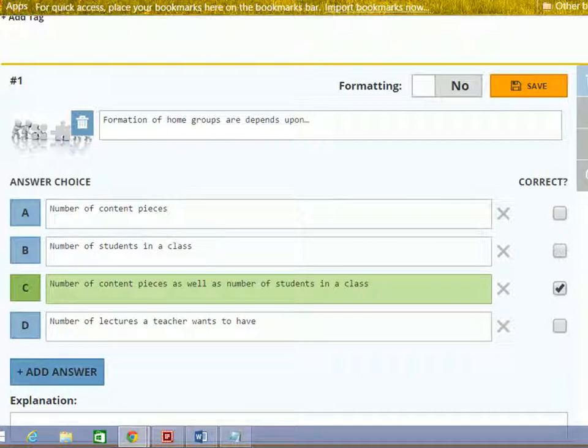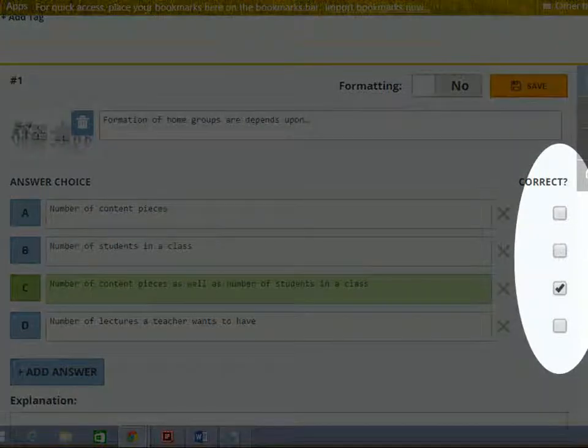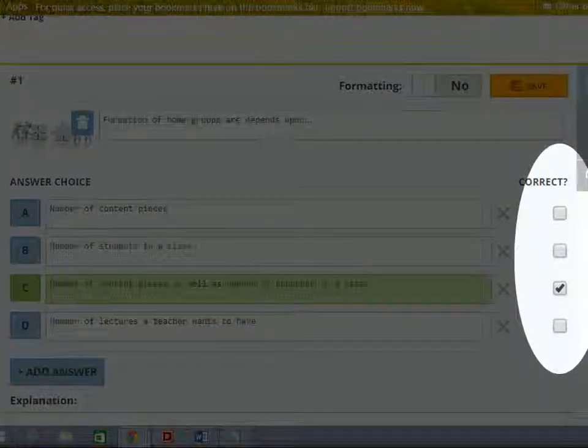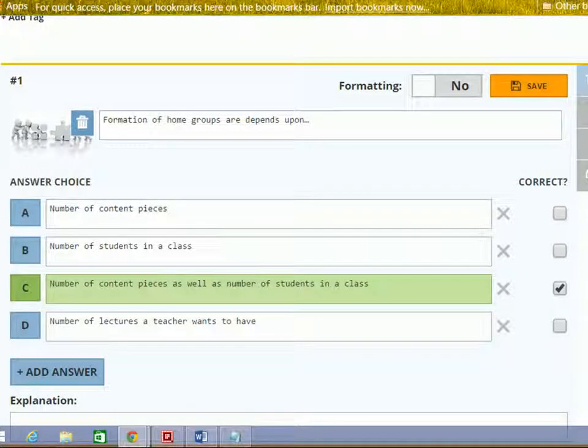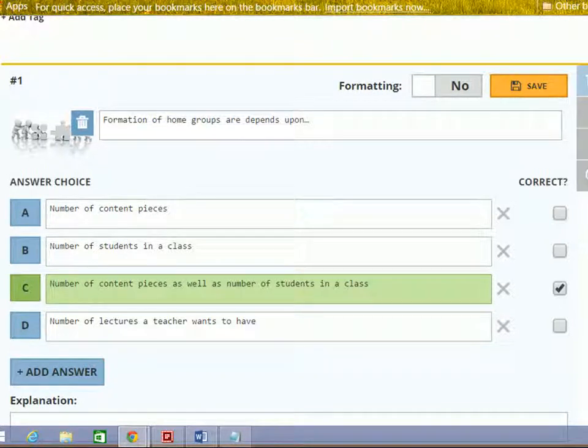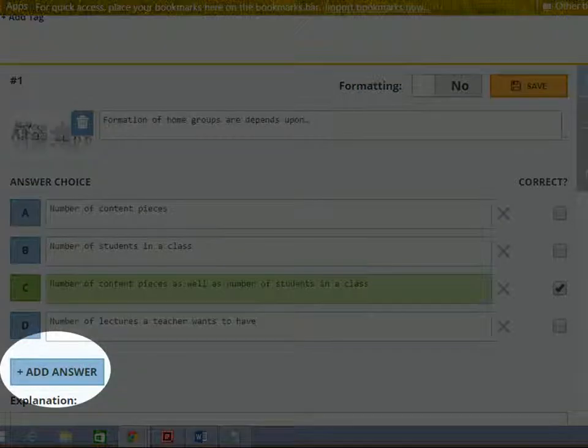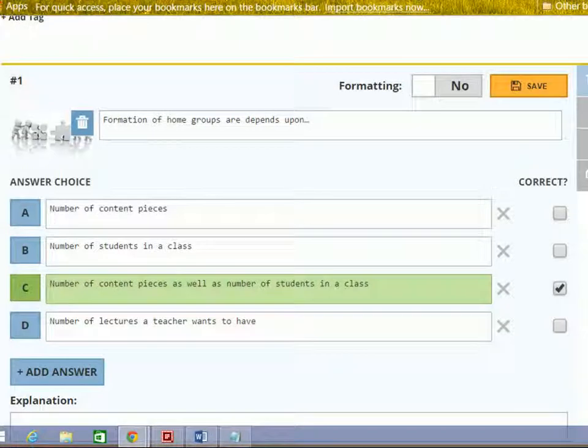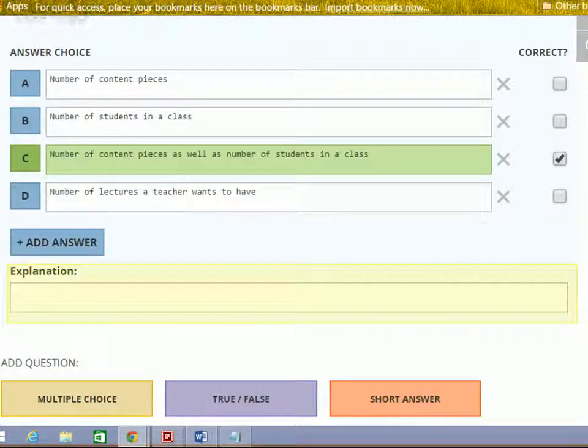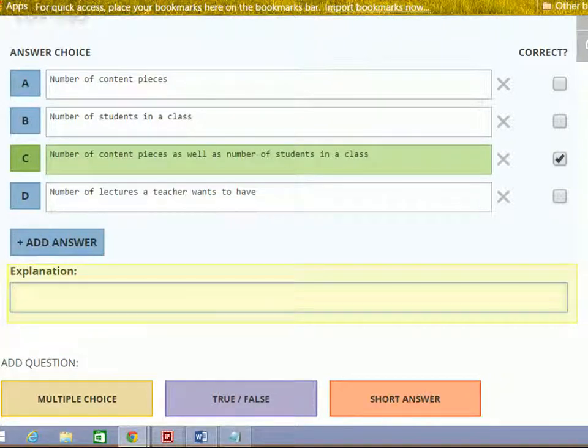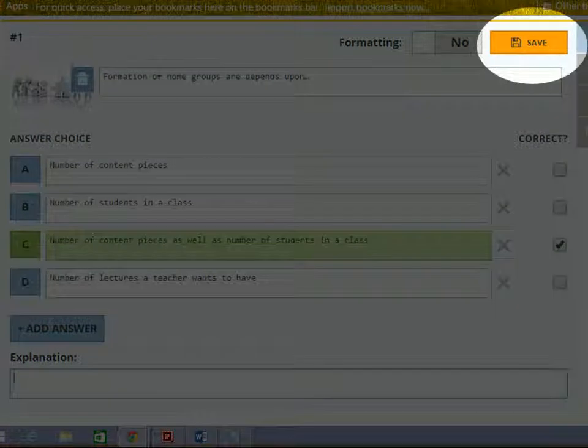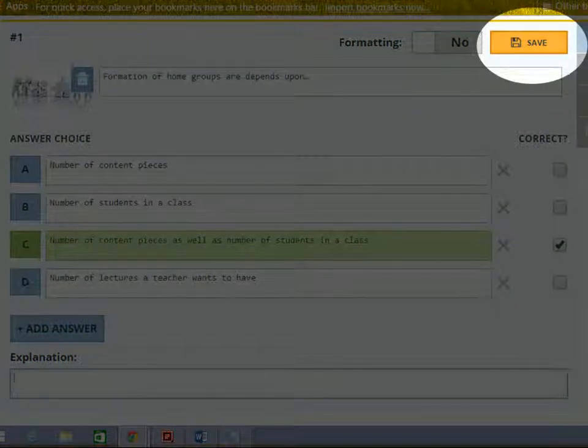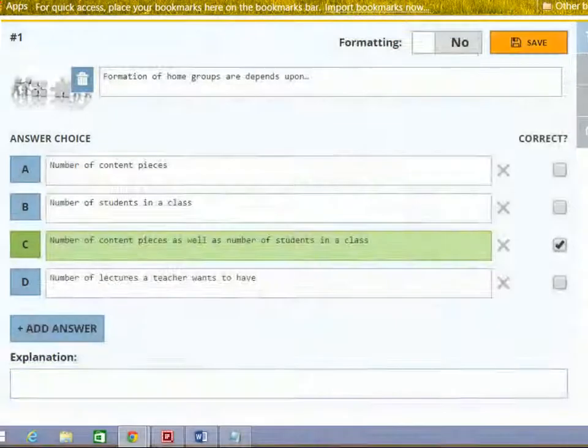You can give one or more correct options by clicking on these radio buttons. You can also add more options by clicking add answer button. If you want, you can provide feedback in this section. Then click save button. Remember that save button will save the question.